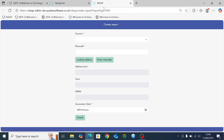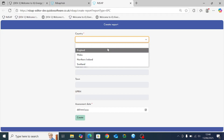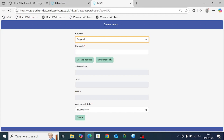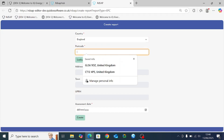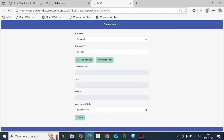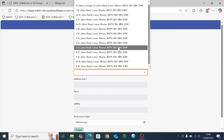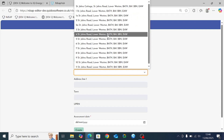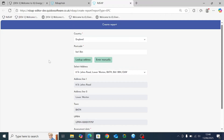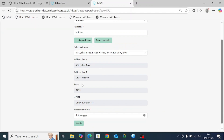In a new tab this brings up the details for adding and creating a report. The first step is to select the country that the EPC is based in — for this demonstration we're going to select England. Then enter in the postcode for the property, click look up address, and just below that you'll see all addresses listed for that postcode. Select the address you want and it gets imposed on the lines below.